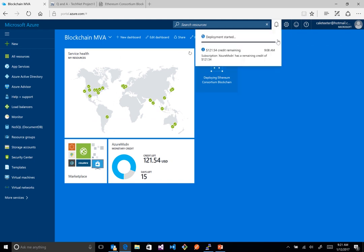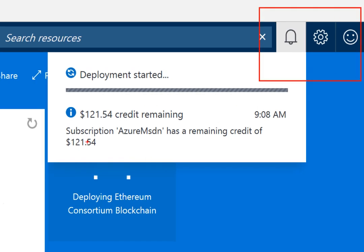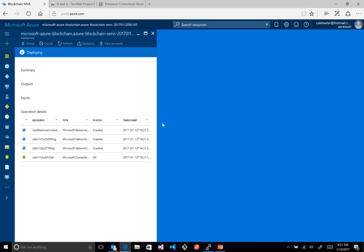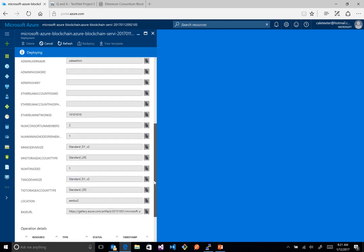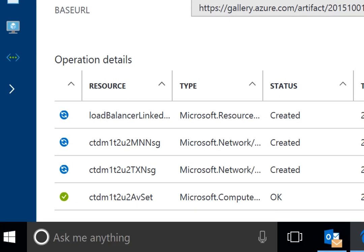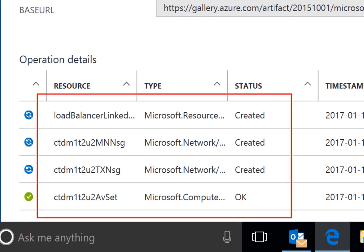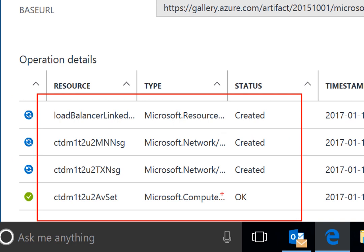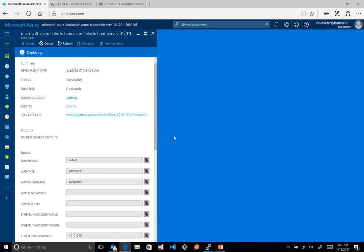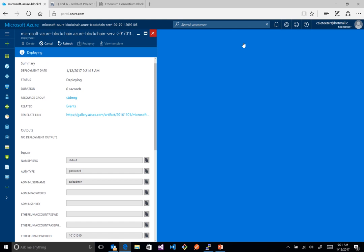In the Azure portal, you can click the little bell icon in the top right to see what's currently happening. You can see there's a deployment started. If you click into it, you can drill into the details and see resources being created — a few things have already been created, including network components and compute. It looks like the load balancer is being worked on right now. It usually takes between three to five minutes to deploy these templates.